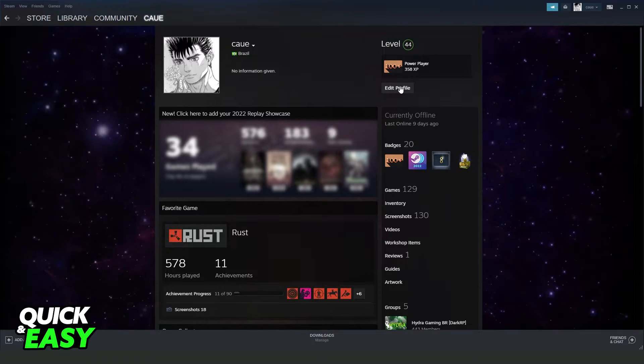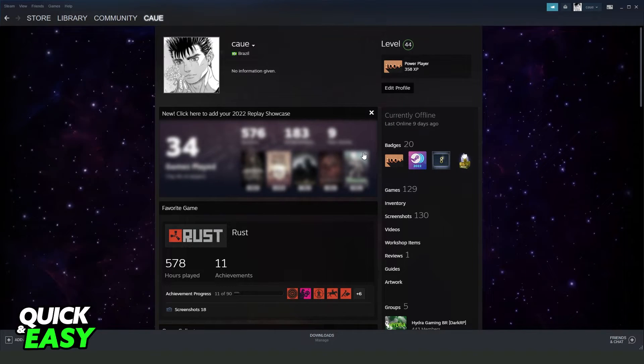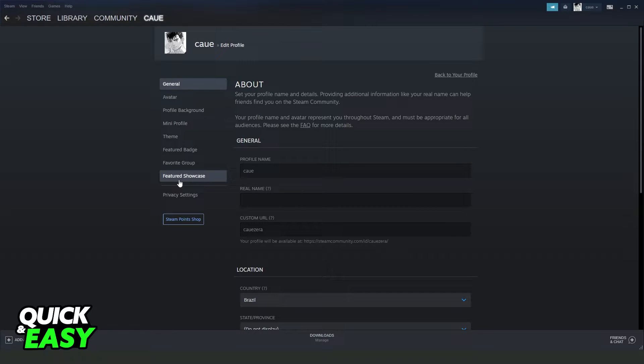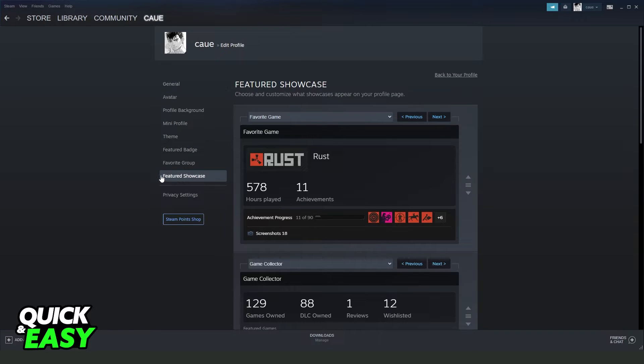After doing that, you need to click on edit profile right here. Then you will see several options. You need to click right here, Featured Showcase on the last option.